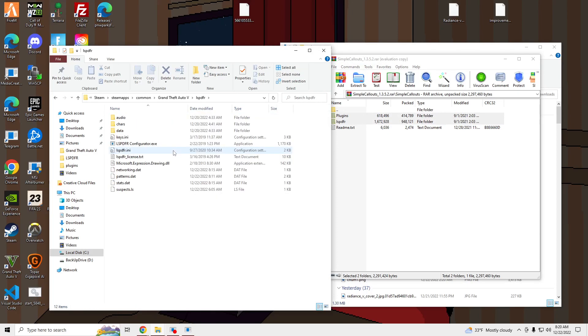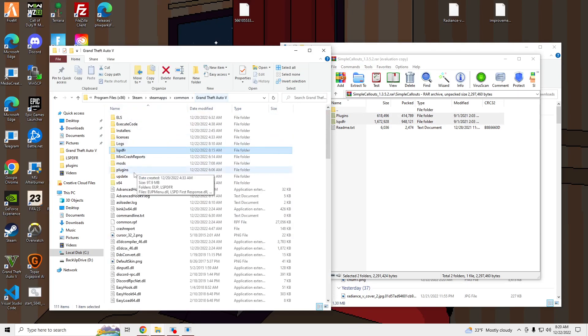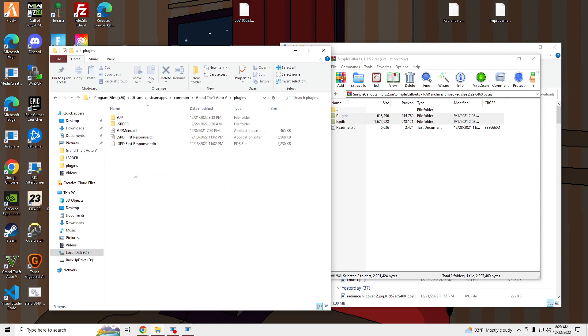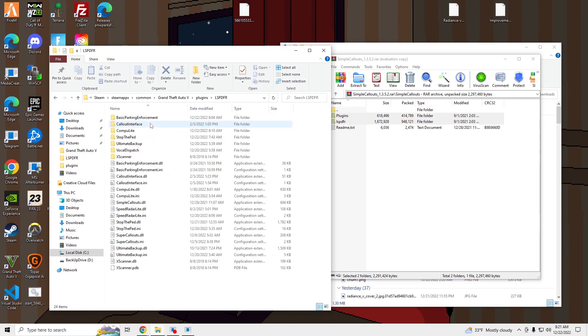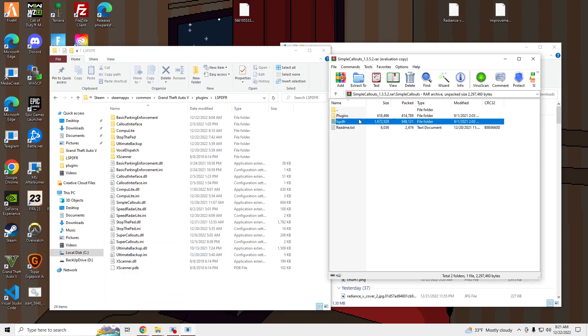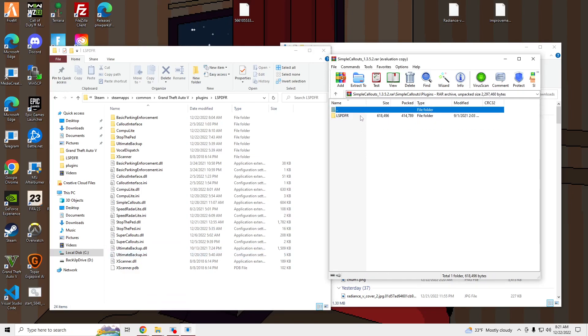And you can go into plugins, lspdfr, and then what's this called? Plugins, lspdfr, Simple Callout.